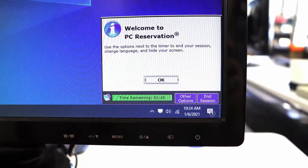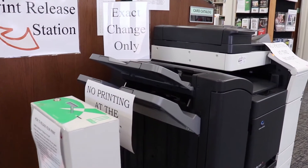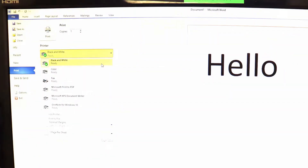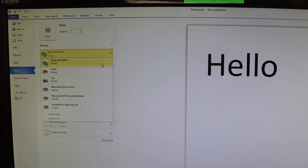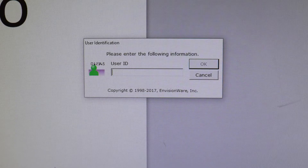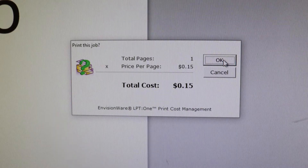The timer at the bottom right of the screen will show you how long you have left on your session. You will use your GP number to print as well. When you hit print, you can choose black and white or color copies and hit print. The computer will give you a total cost and ask for your GP number.